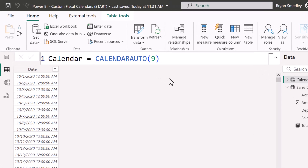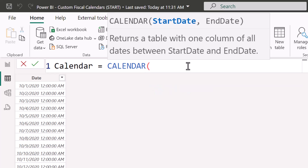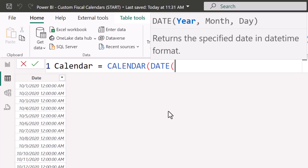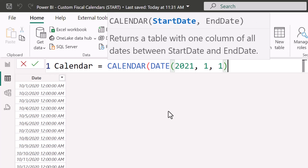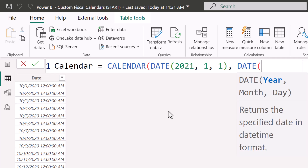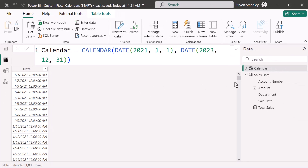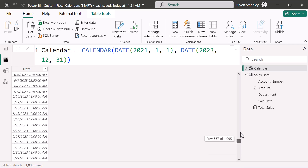Let's use something more sophisticated — the CALENDAR function, which takes two arguments: a start date and an end date. Your calendar should cover complete years, so even though you could use the first and last sale dates, it's best to start January 1st and end December 31st. You can't just type a date — you have to construct one using the DATE function, which takes a year, month, and day. For example, DATE(2021, 1, 1) for the start and DATE(2023, 12, 31) for the end.